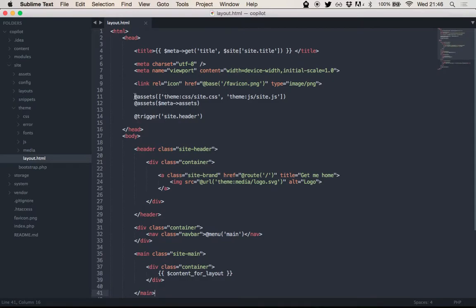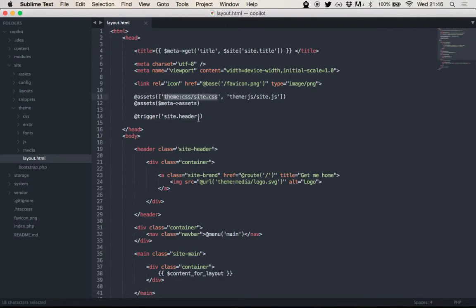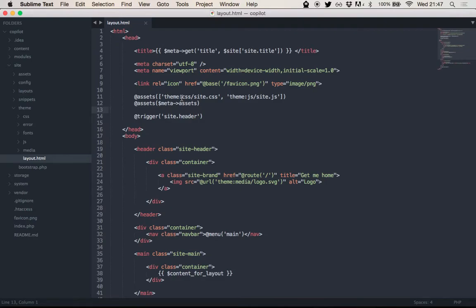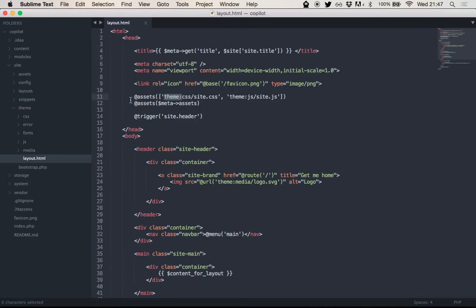And a few shorthands to actually include assets here. This will expand to the correct link tag to link to that CSS file, or to a script tag for the JavaScript file. And the nice thing you can see here is when you are working with files and paths, you actually have those shortcodes for a certain folder, so you don't have to insert the whole URL the whole time. It will automatically resolve to the correct path.